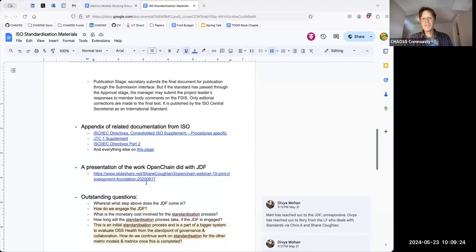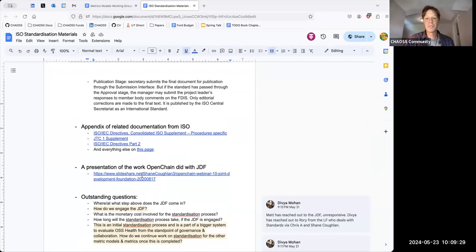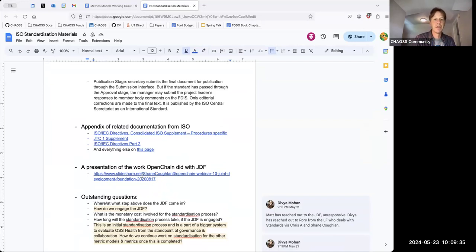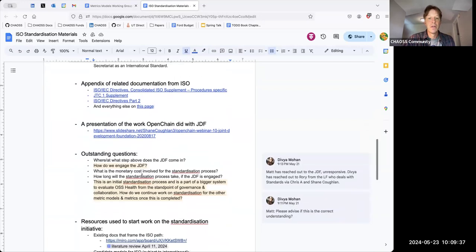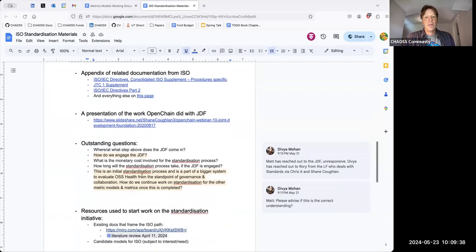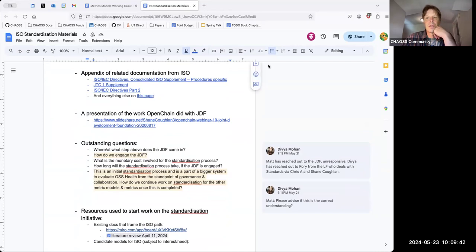There is a presentation here that is a nice overview of what OpenChain had done with the Joint Development Foundation, JDF.